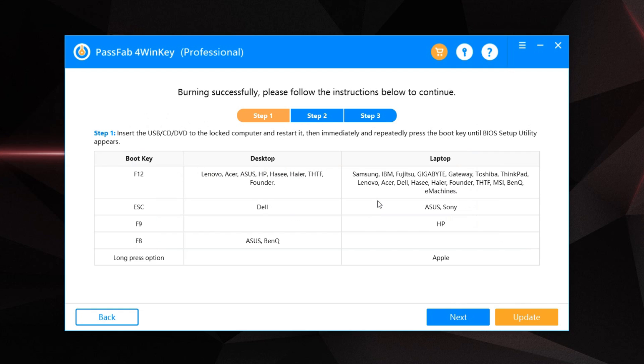Once it's done, you will see an instructions guide like this. You can make a note of the boot keys for different computers. You will need this boot key in order to open the BIOS menu and then change your boot device.